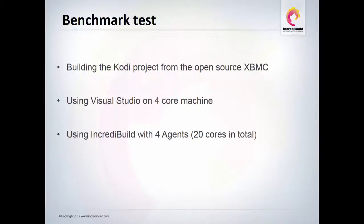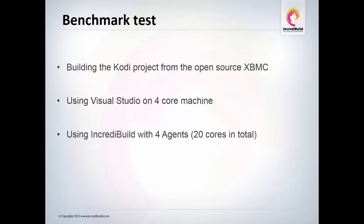Let's see how long it takes to build a Kodi project from the open source XBMC solution using Visual Studio and then using IncrediBuild.